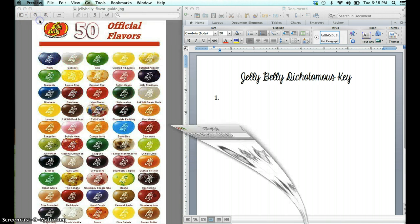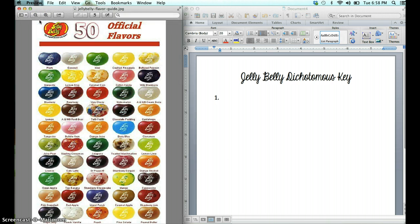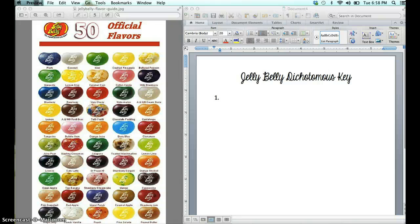There are different ways to set up a dichotomous key, and I'm just going to show you one of them if you want to follow along on the right-hand side. The very first step to creating a dichotomous key is immediately breaking your specimens into two major groups. For the ease of things, I'm going to use the top row, Plum over to Buttered Popcorn.